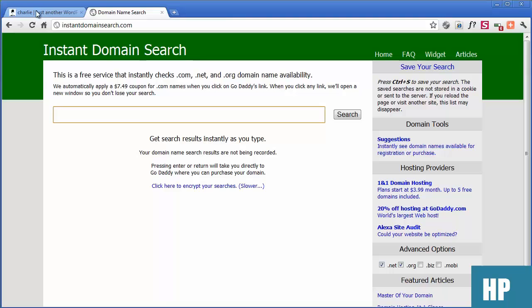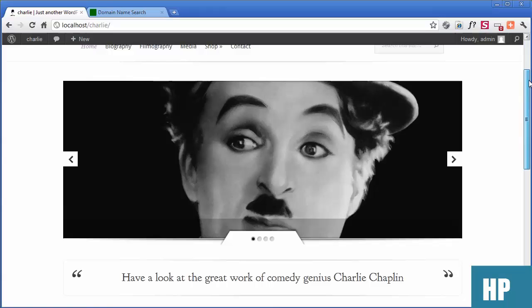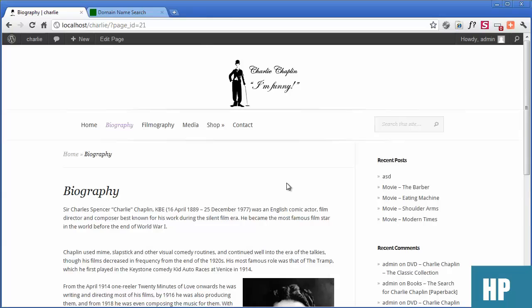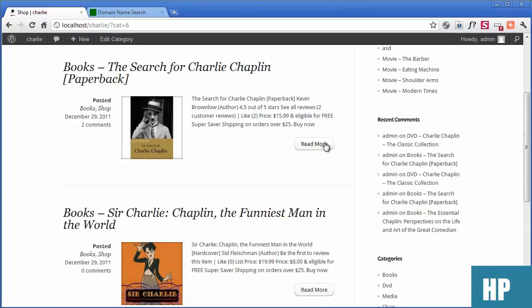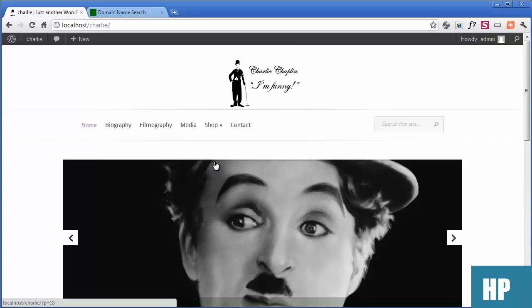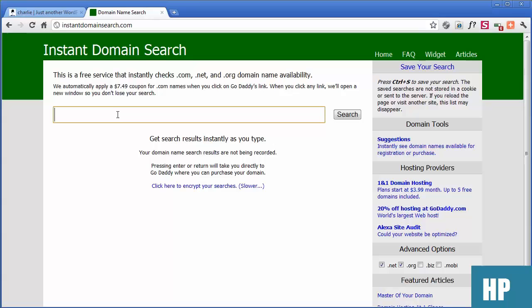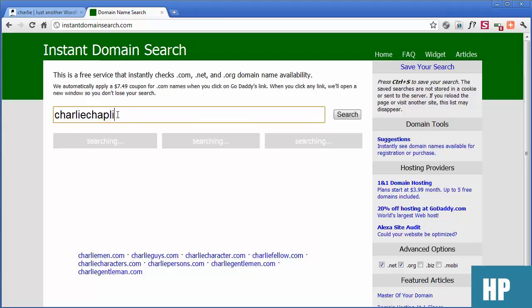We're doing a website about Charlie Chaplin — selling products like books and DVDs, with a biography and filmography. It's like a web shop with affiliate marketing: you click, go to the shop, and can buy from Amazon. We've built this on our computers locally and now need to get it live. I thought Charlie Chaplin Shop — that's available.